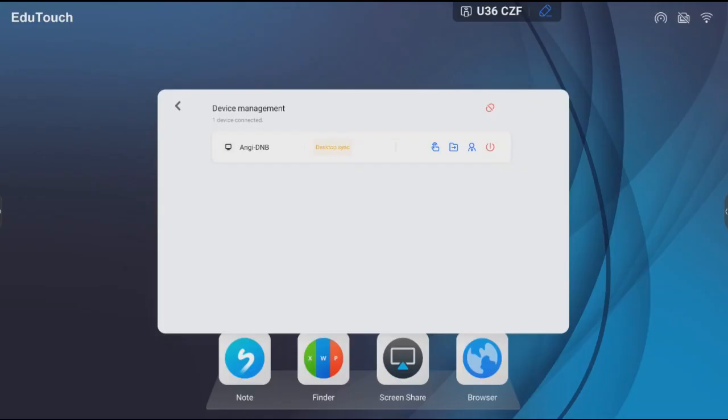Devices can also be disconnected from the device management panel. Click the disconnection icon.